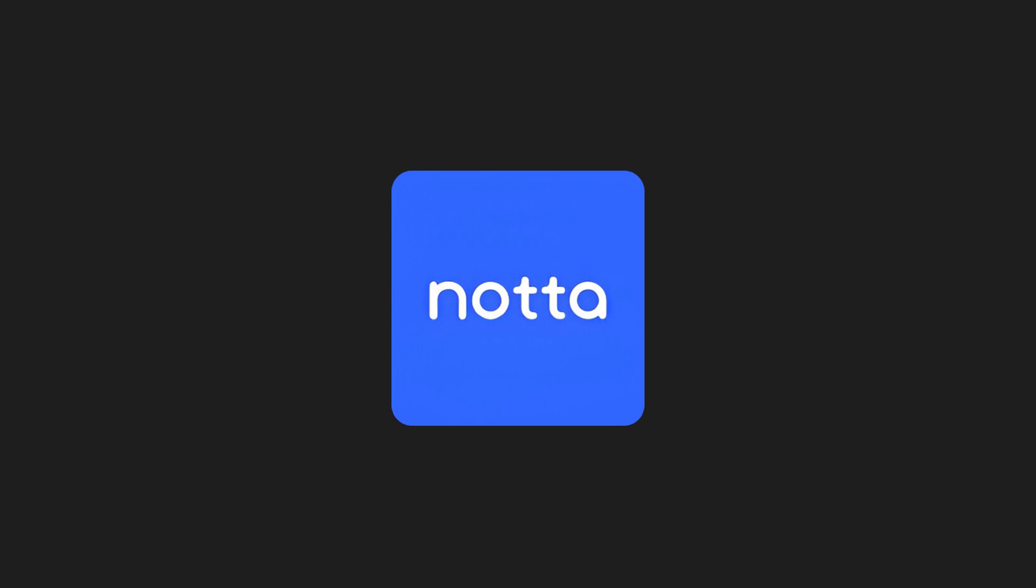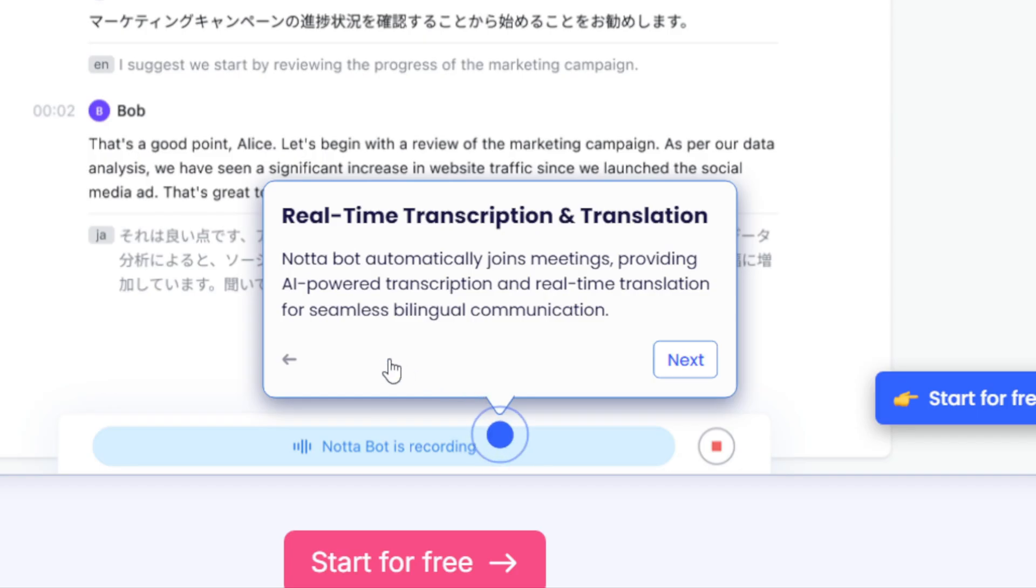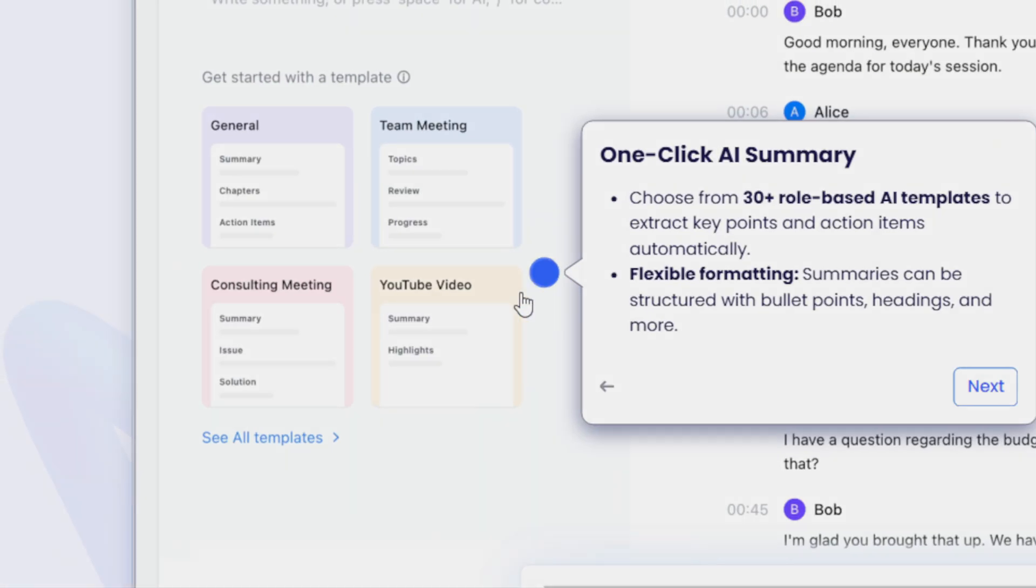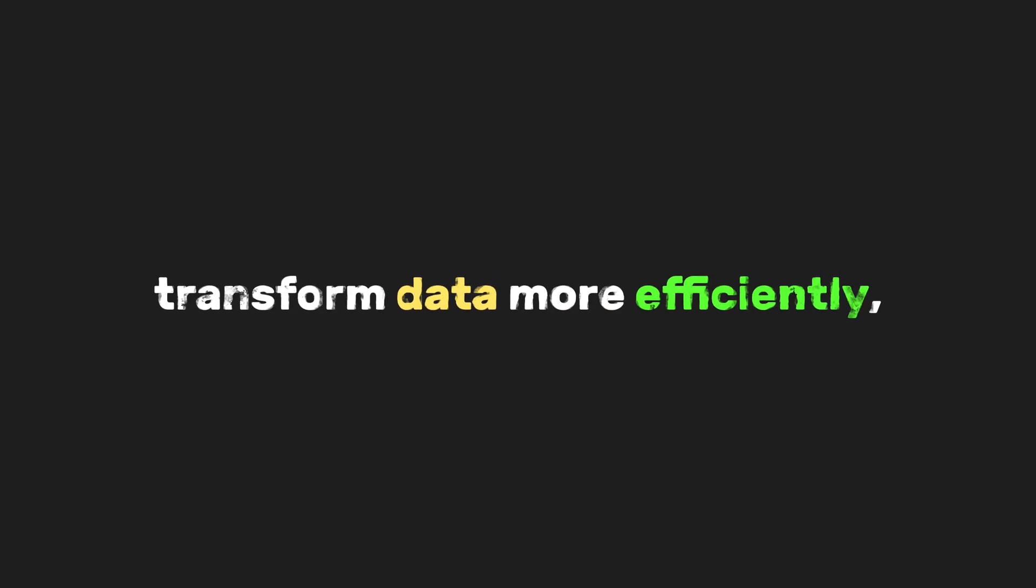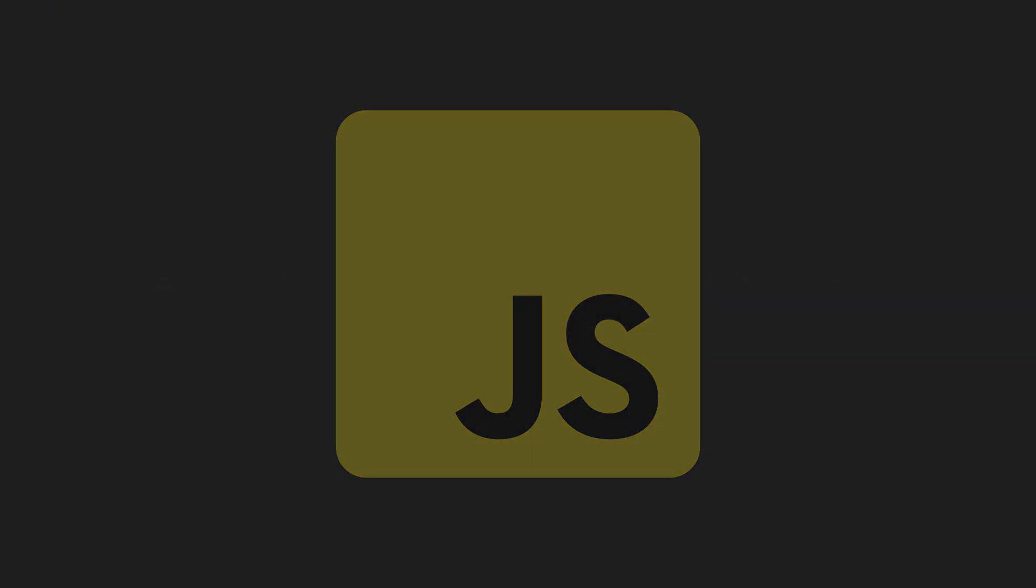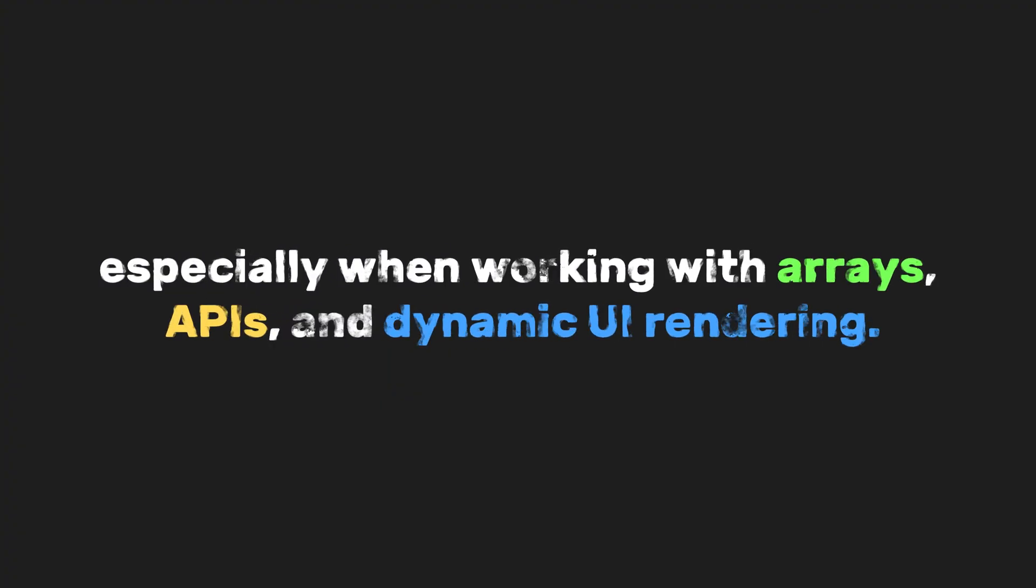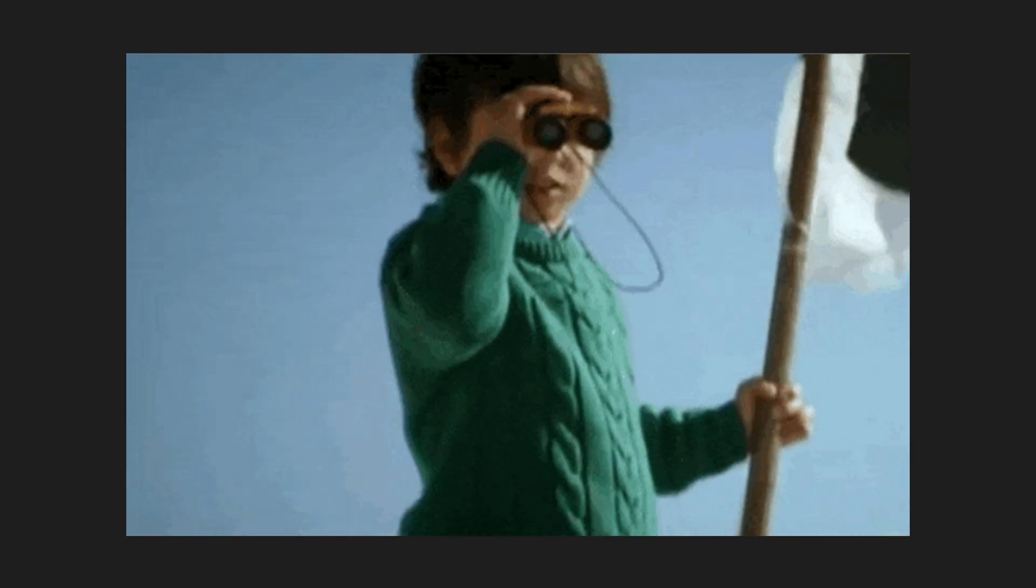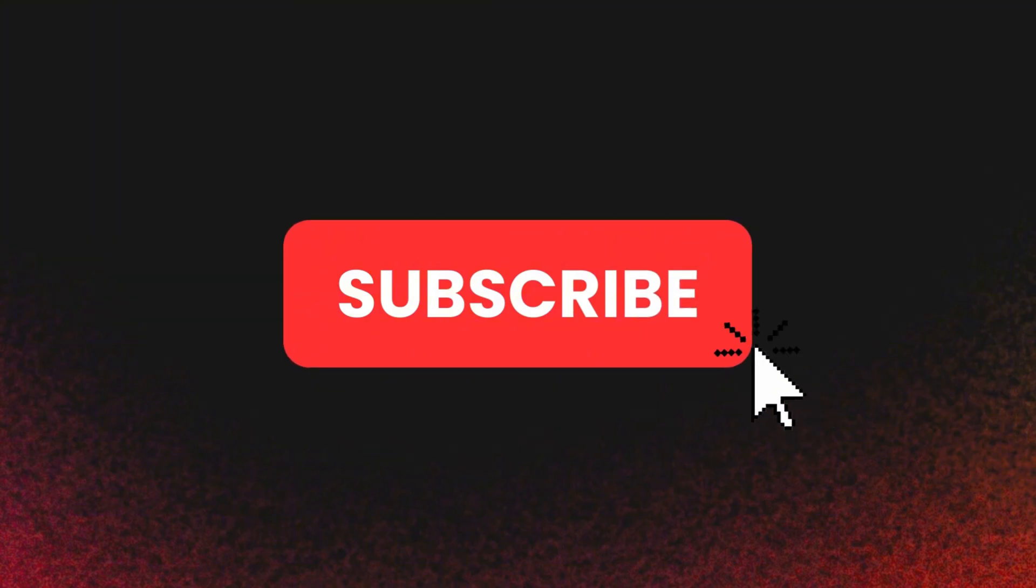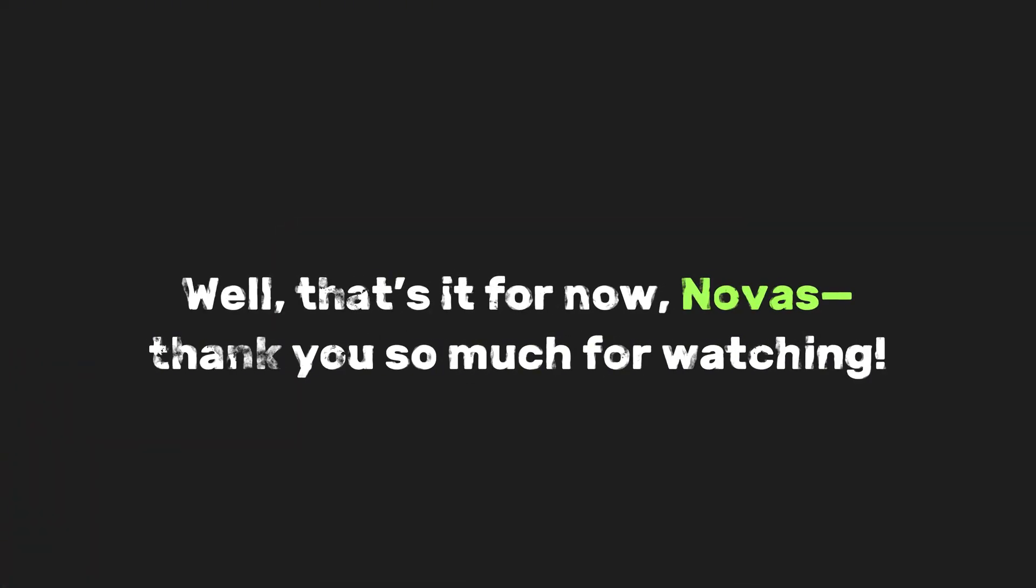And hey, check out Nada if you want an easy way to turn your voice or video content into accurate transcriptions. It's a great tool for creators and learners alike. Mastering the map function will allow you to transform data more efficiently, making your JavaScript code cleaner, more readable, and more functional, especially when working with arrays, APIs, and dynamic UI rendering. We'll continue exploring many useful and beginner-friendly concepts like this on our channel. So make sure to subscribe and turn on notifications to stay updated. Well, that's it for now, Novus. Thank you so much for watching.